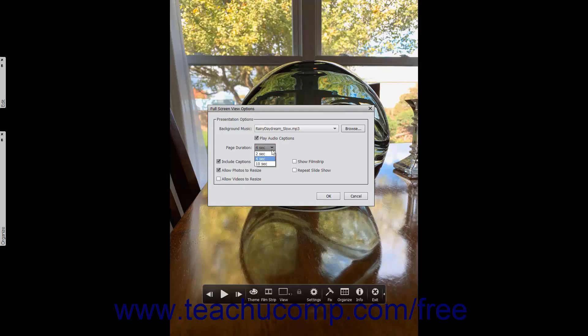You can also click into the Page Duration drop-down and enter a custom time duration that ranges from 1 to 3,600 seconds if needed. Then check any of the following checkboxes to enable the associated options within the presentation or within the fullscreen view.